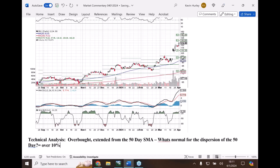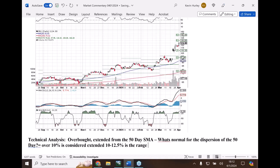Over 10 percent is considered extended, and in reality 10 to 12.5 percent is the range. In that range we see a pullback, and the pullback is to the 50-day again, and it kind of bounces along.